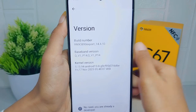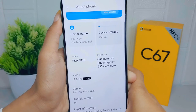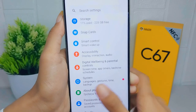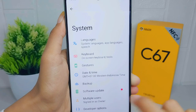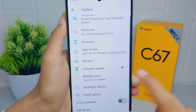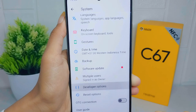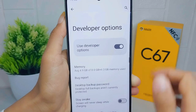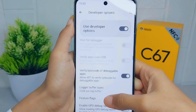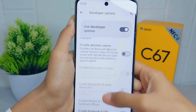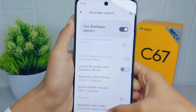After that, go back and open the System menu, then open Developer Options. Scroll down until you find the Smallest Width option.